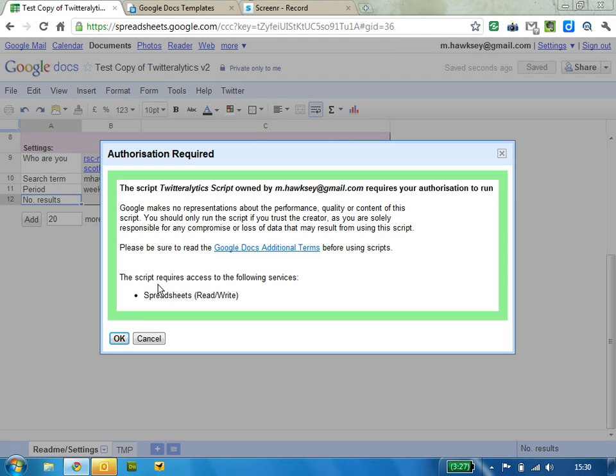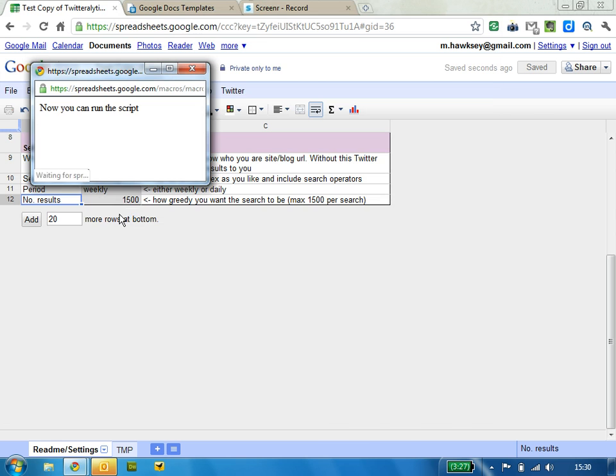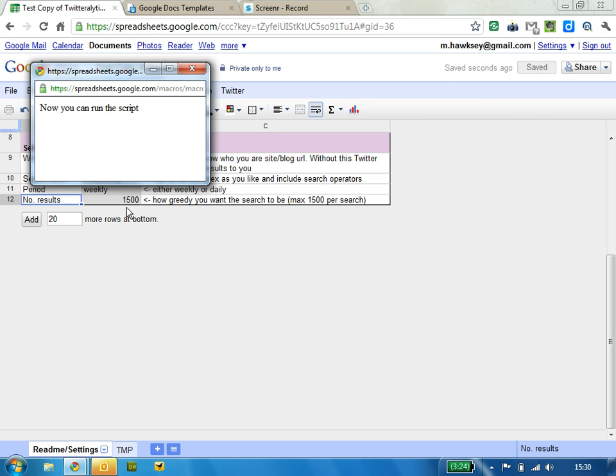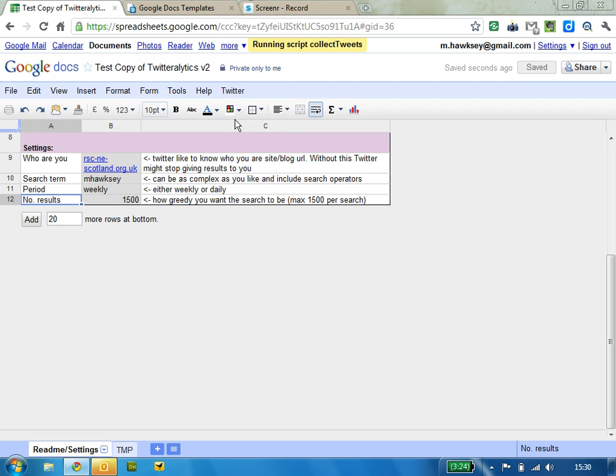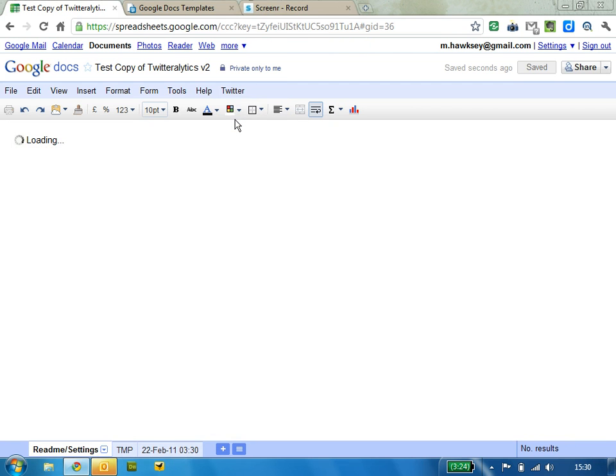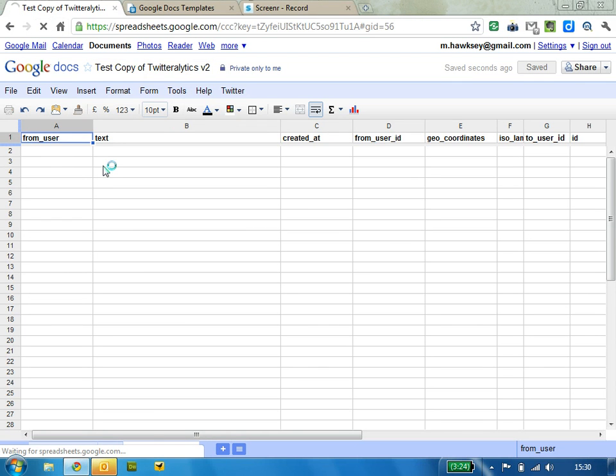First time you run it, it will ask you to authorize the script, and once you've authorized it once, you then need to run it again, and if I just refresh this,